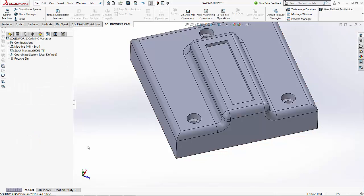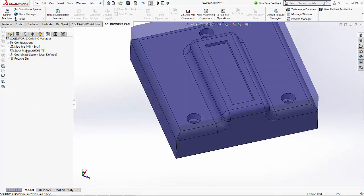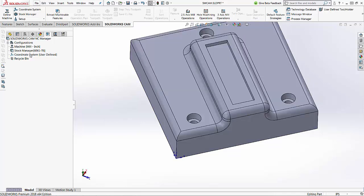If I choose the OK button and hover over the stock now, we're actually set up to this coordinate system that we've set up inside of the SolidWorks CAM feature tree.